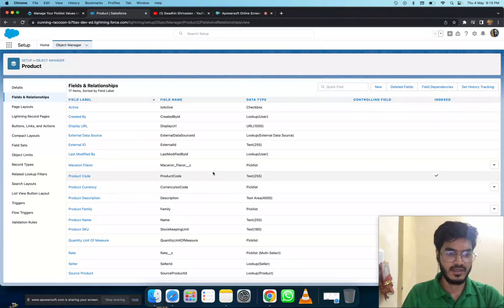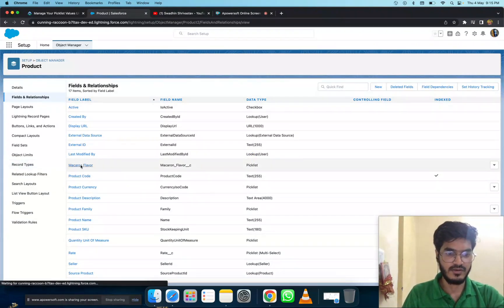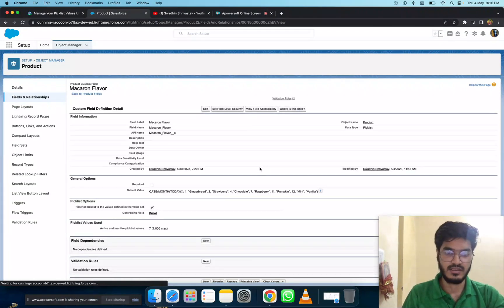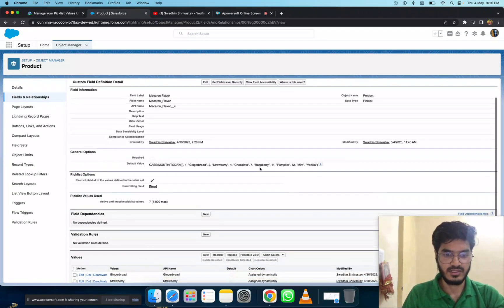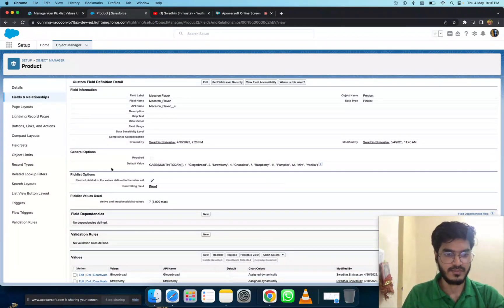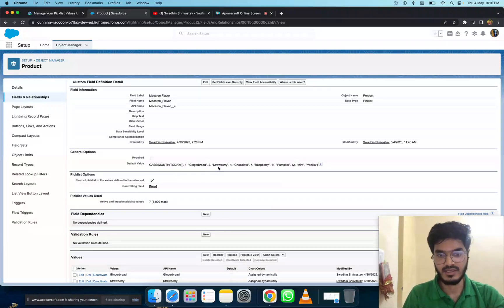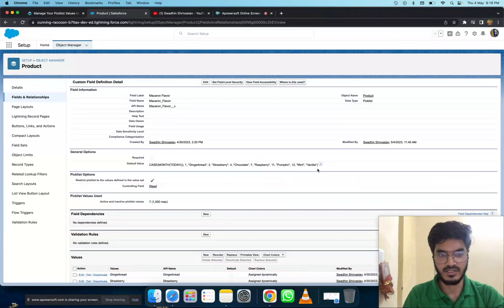You can also see it here. This shows the formula. In general options, you can see the CASE formula for today. This is the formula section where you can put it.